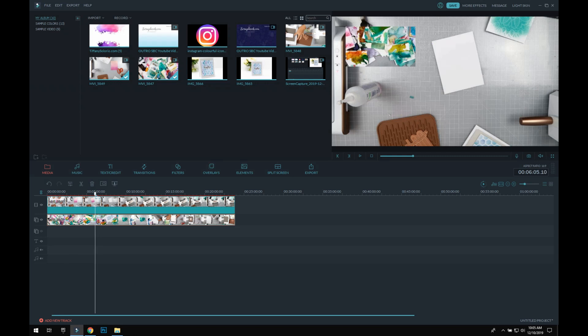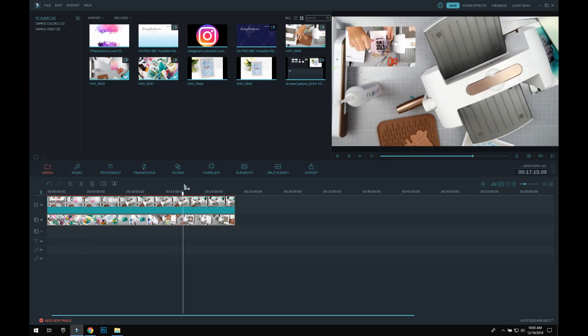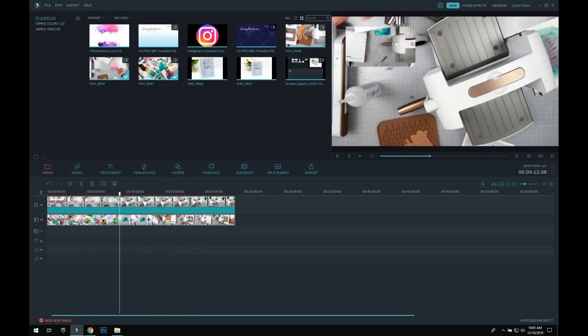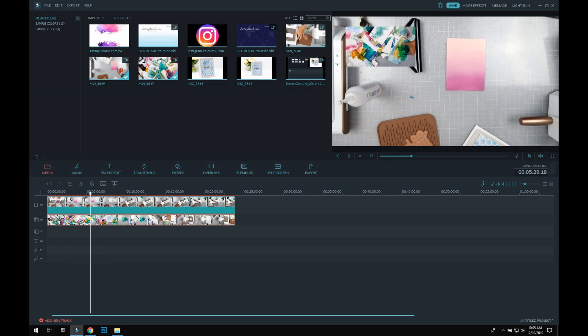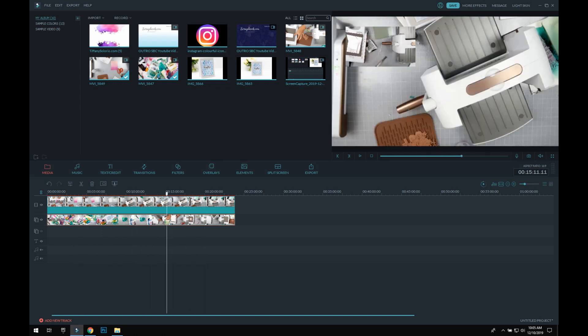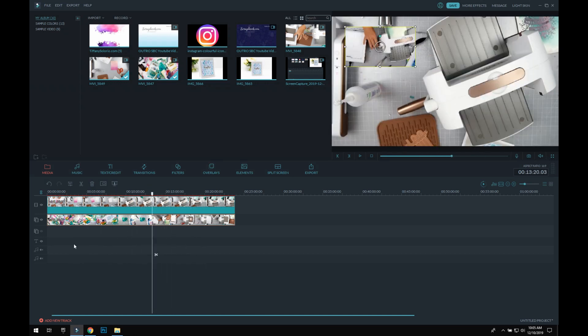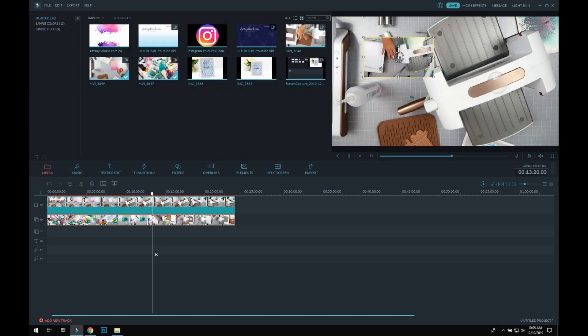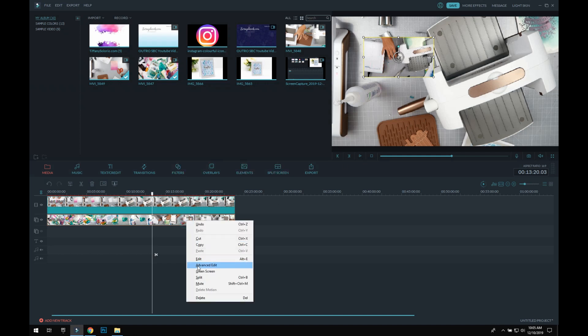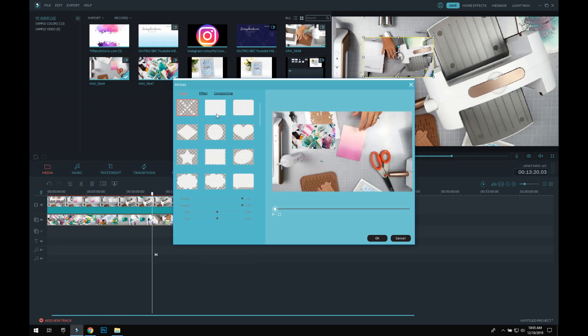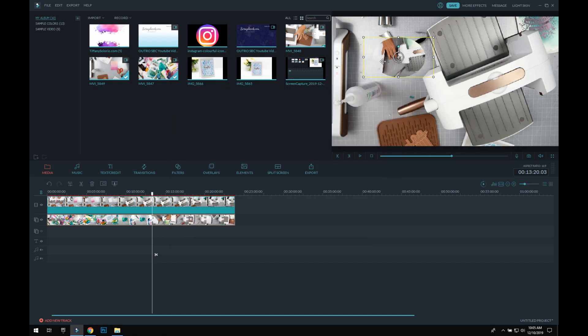So yeah, pretty simple. And like I said, this is for Filmora. You can put it wherever you want, and then there's even options—I believe—yeah, you go advanced edit. You can even make it a circle if you want and press okay, and then it's a circle or whatever you want.